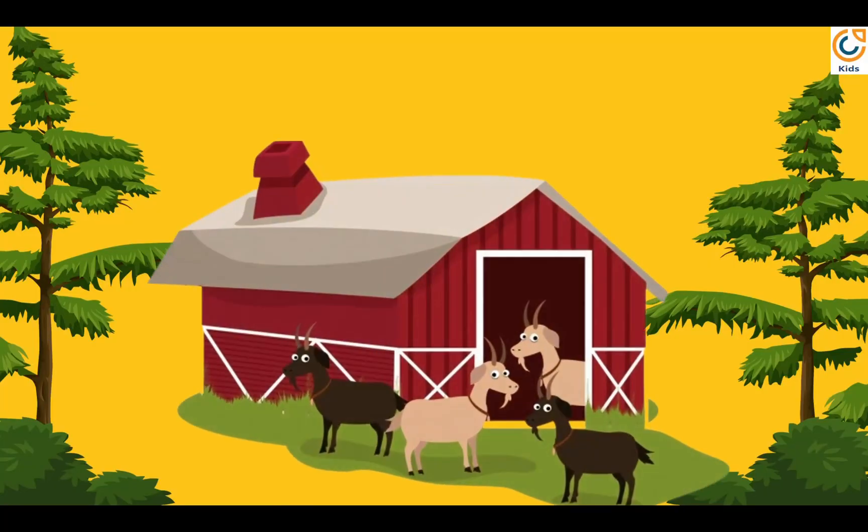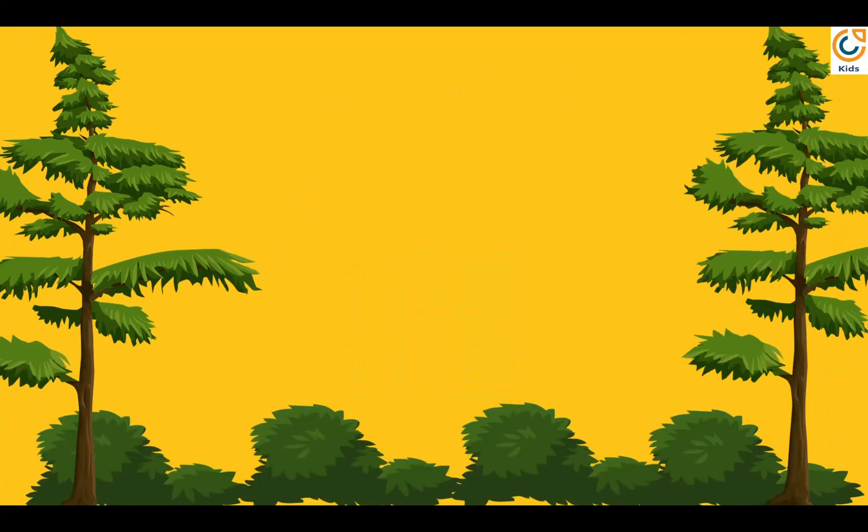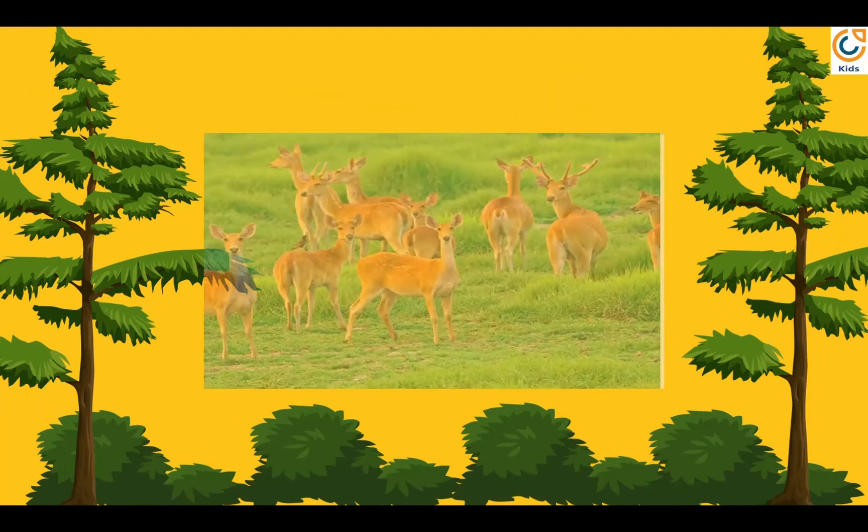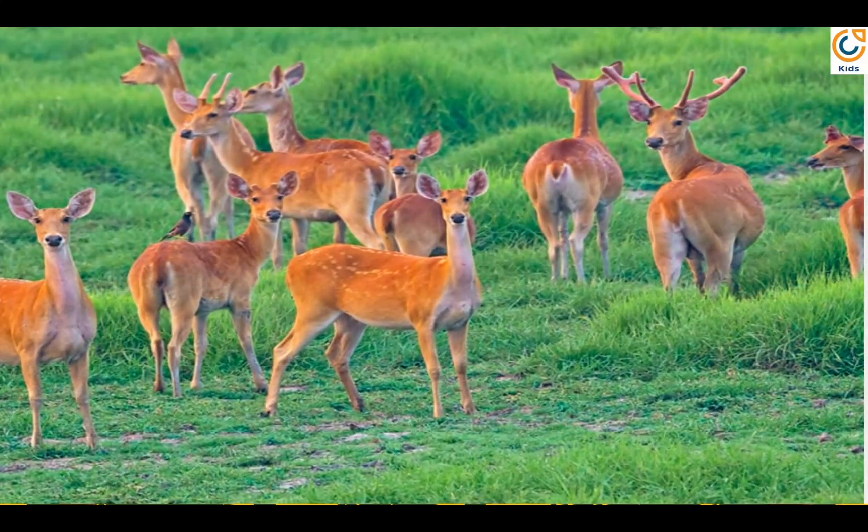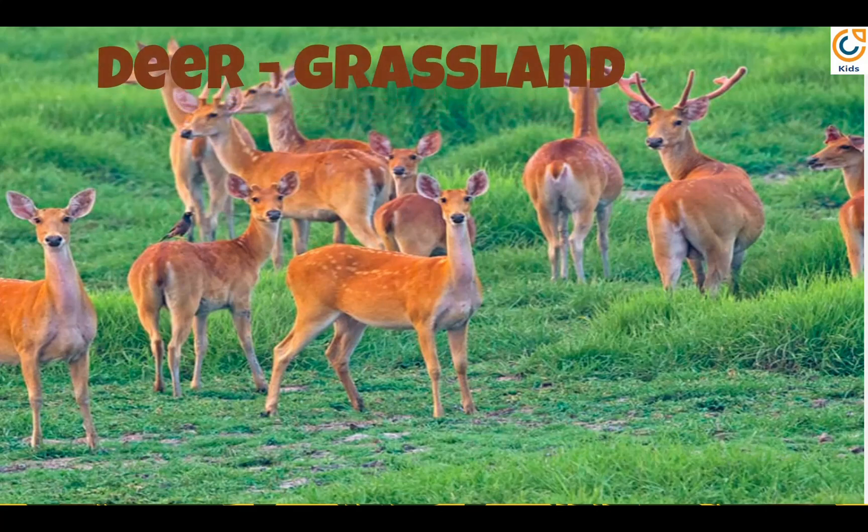Goat house is also called pen. Deer lives in grassland.